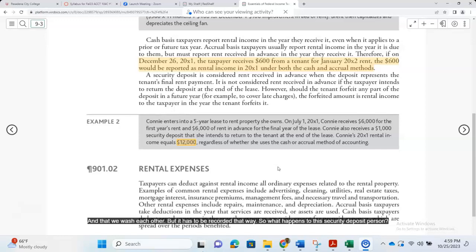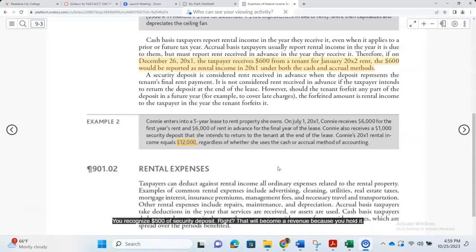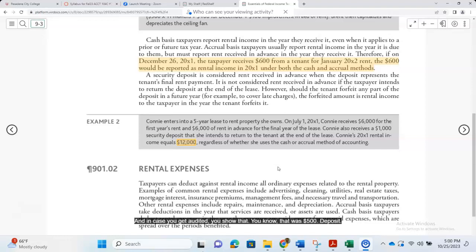What happens to the security deposit if the person passes away and you don't return it and there's no one to return it to? You keep it — you recognize $500 of security deposit as revenue. When the tenant dies and you hold that $500 security deposit, it becomes income. You record $500 rental income from the leftover security deposit. If you get audited, you show that it was a $500 security deposit, he died, and you didn't return it to anyone, so you recorded it as income.